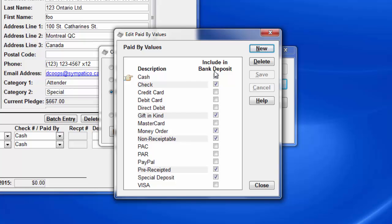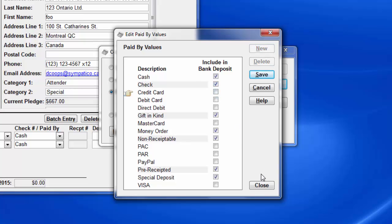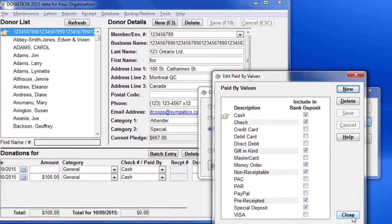That would usually include things like credit card, debit card, etc. And the program defaults to having those ones unchecked. Review the list and add any new paid by values you want to, especially ones where that should be unchecked, and save and close. I'll just show you how you can check that and uncheck it. So we'll save that change, which we didn't really make, and close.